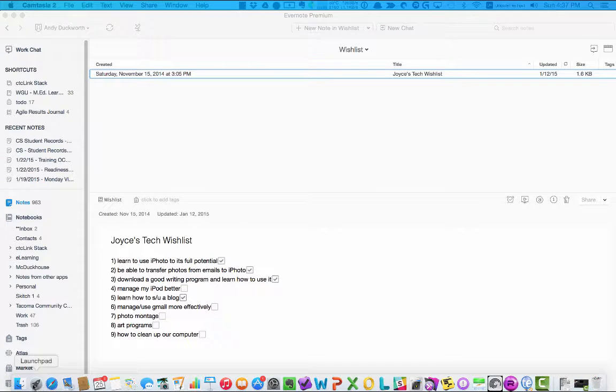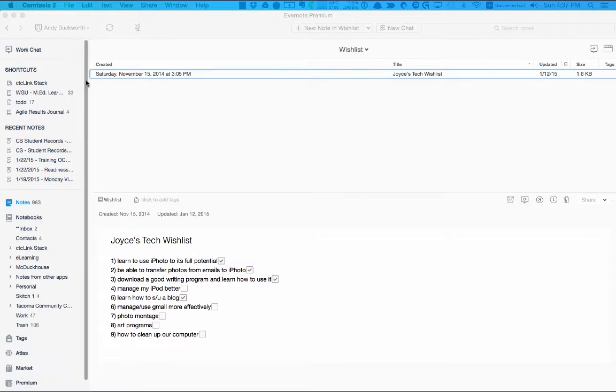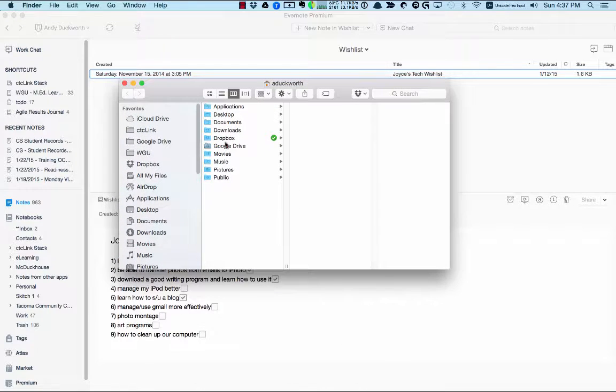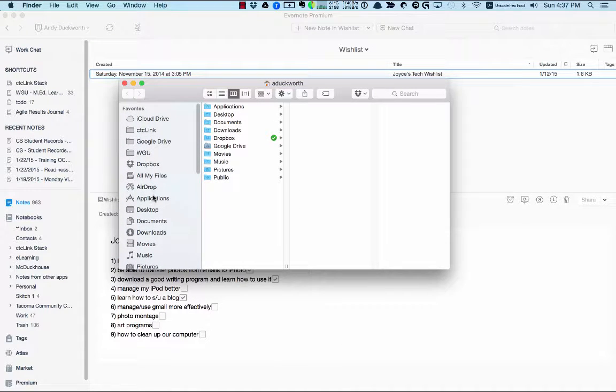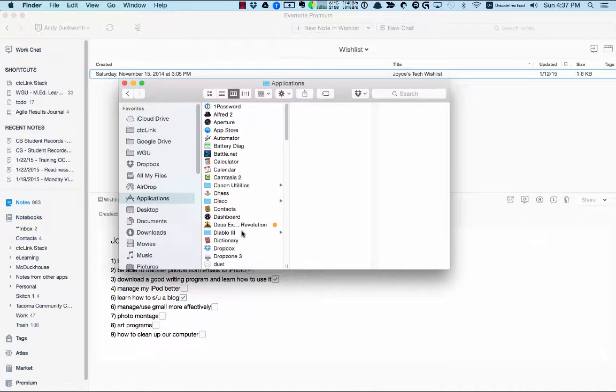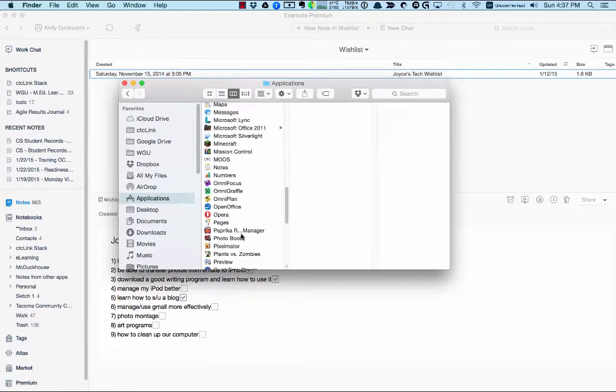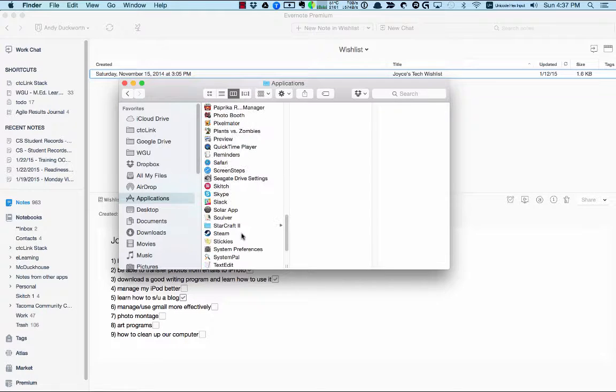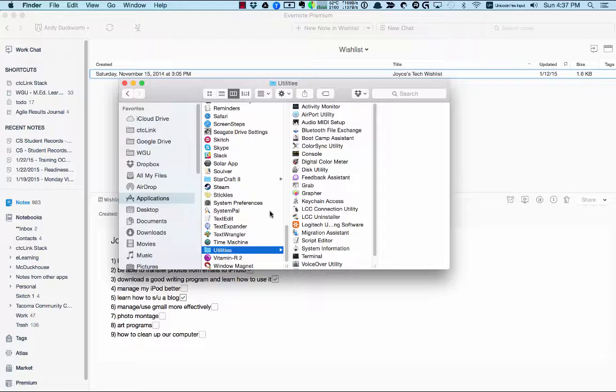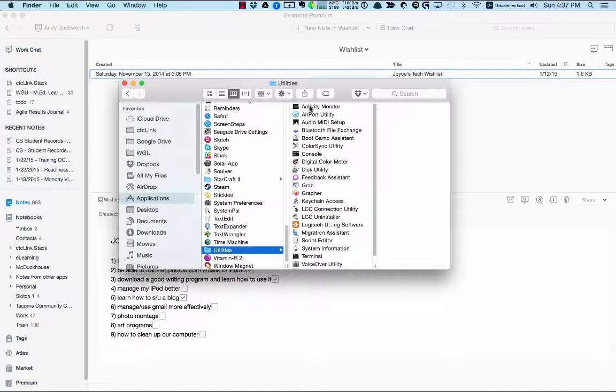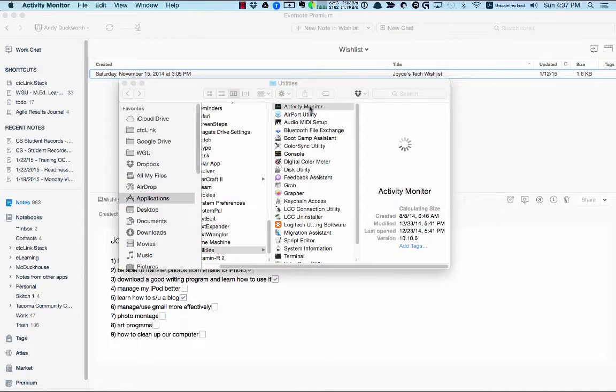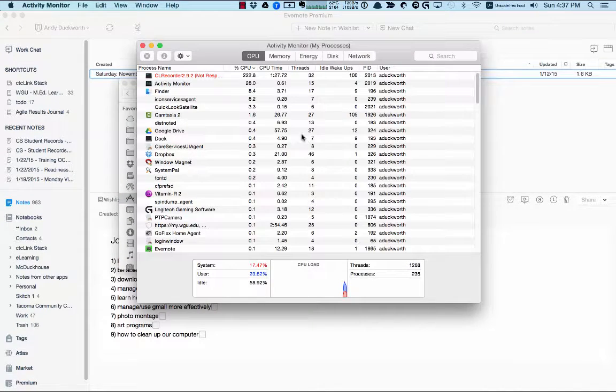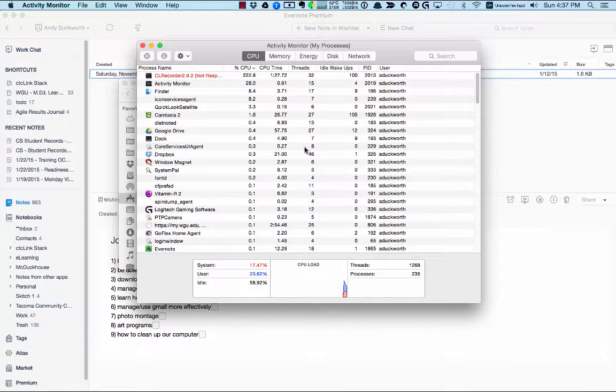So what we want to do is we want to open up Finder, and then in Finder we want to go to Applications, we want to scroll down to the bottom, enter Utilities, and then there's a program called Activity Monitor - we'll just double-click that.